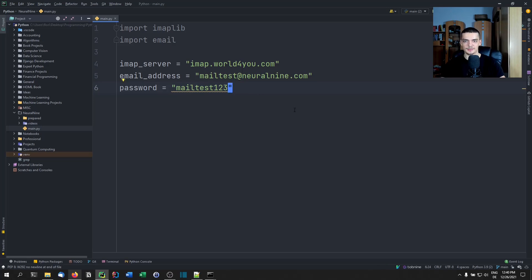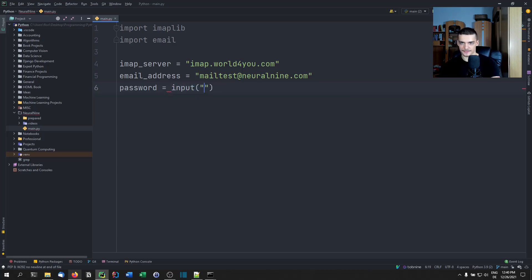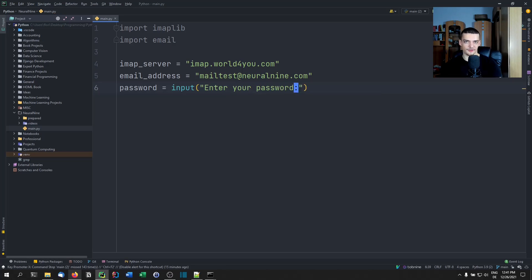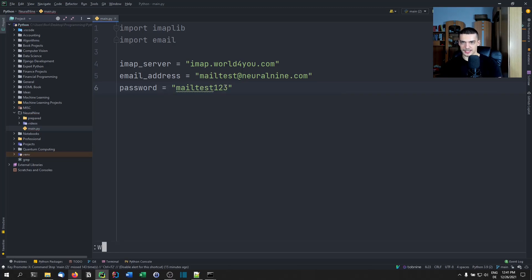It's probably best to ask for user input. So to basically say something like password equals input, enter your password. Or if you have a graphical user interface, just get it from a text box. But in this case, I'm going to do it the unrecommended way.